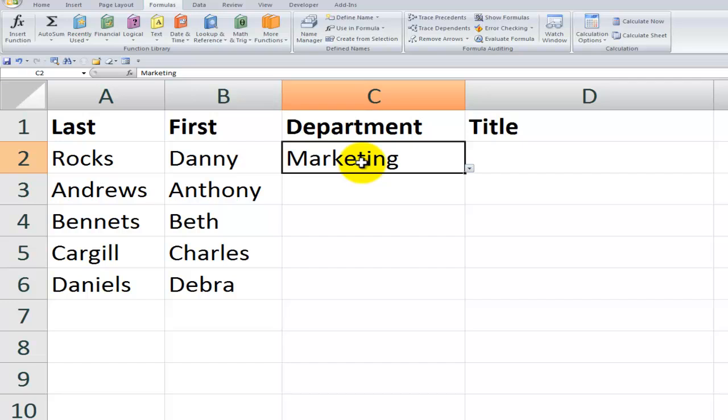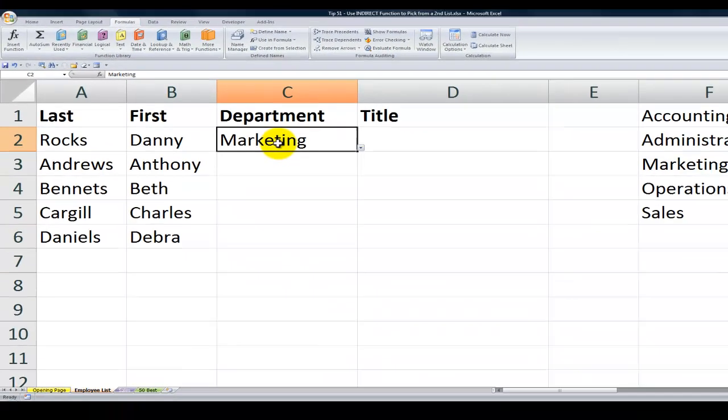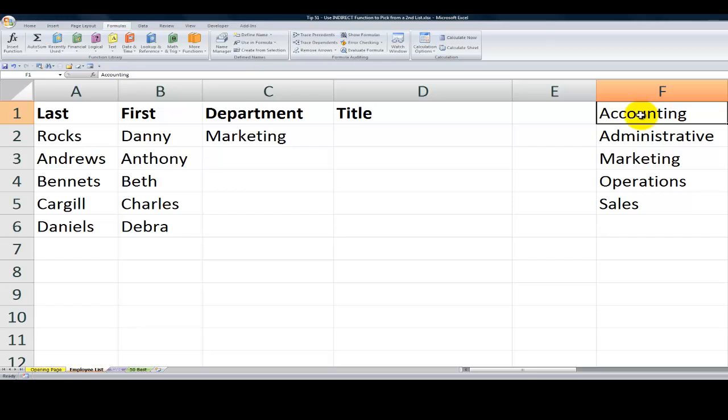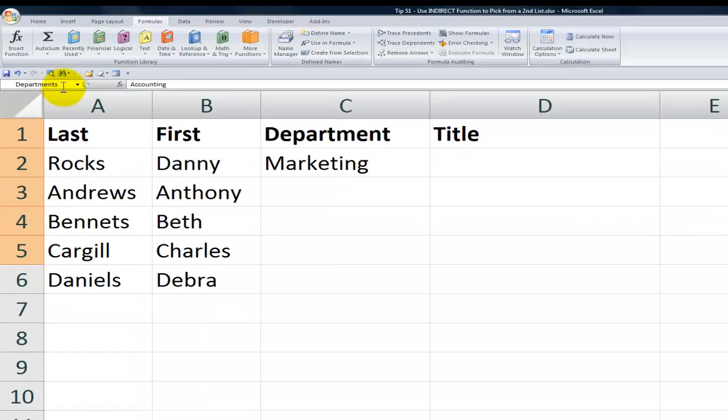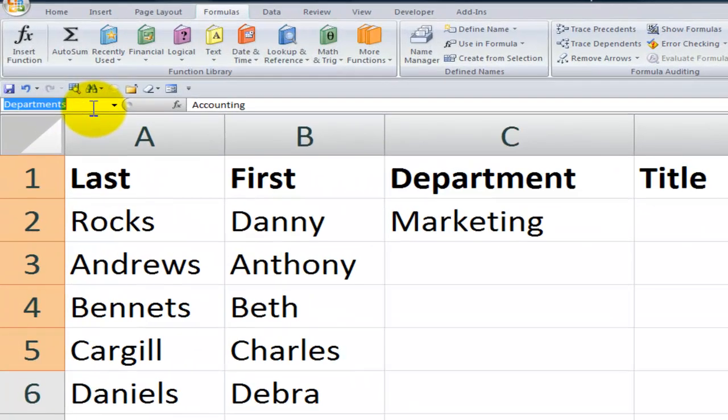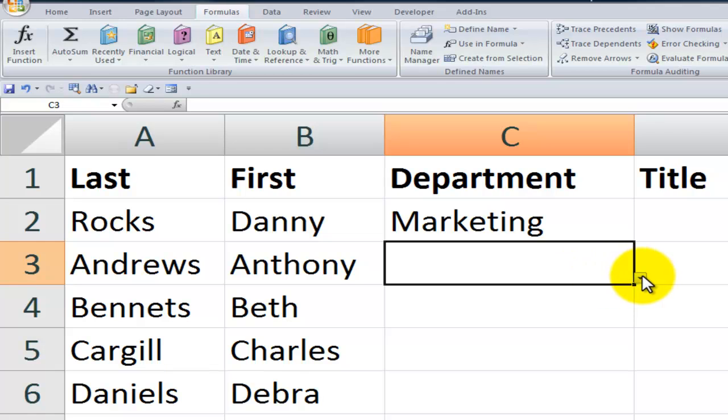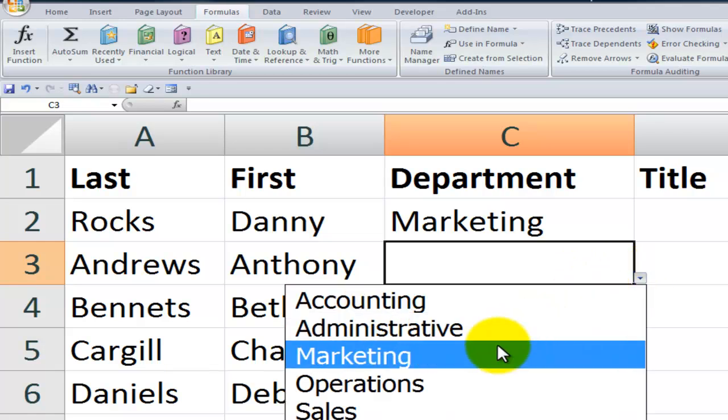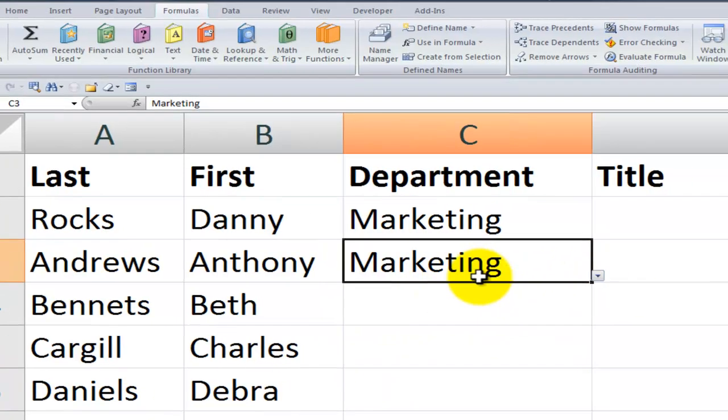Alright, just to quickly review data validation, what I've first done is I've used the name range for the list for data validation over here. So notice that these labels over here are a name range that I use for the list, departments. Now we can select one of those names for the department.